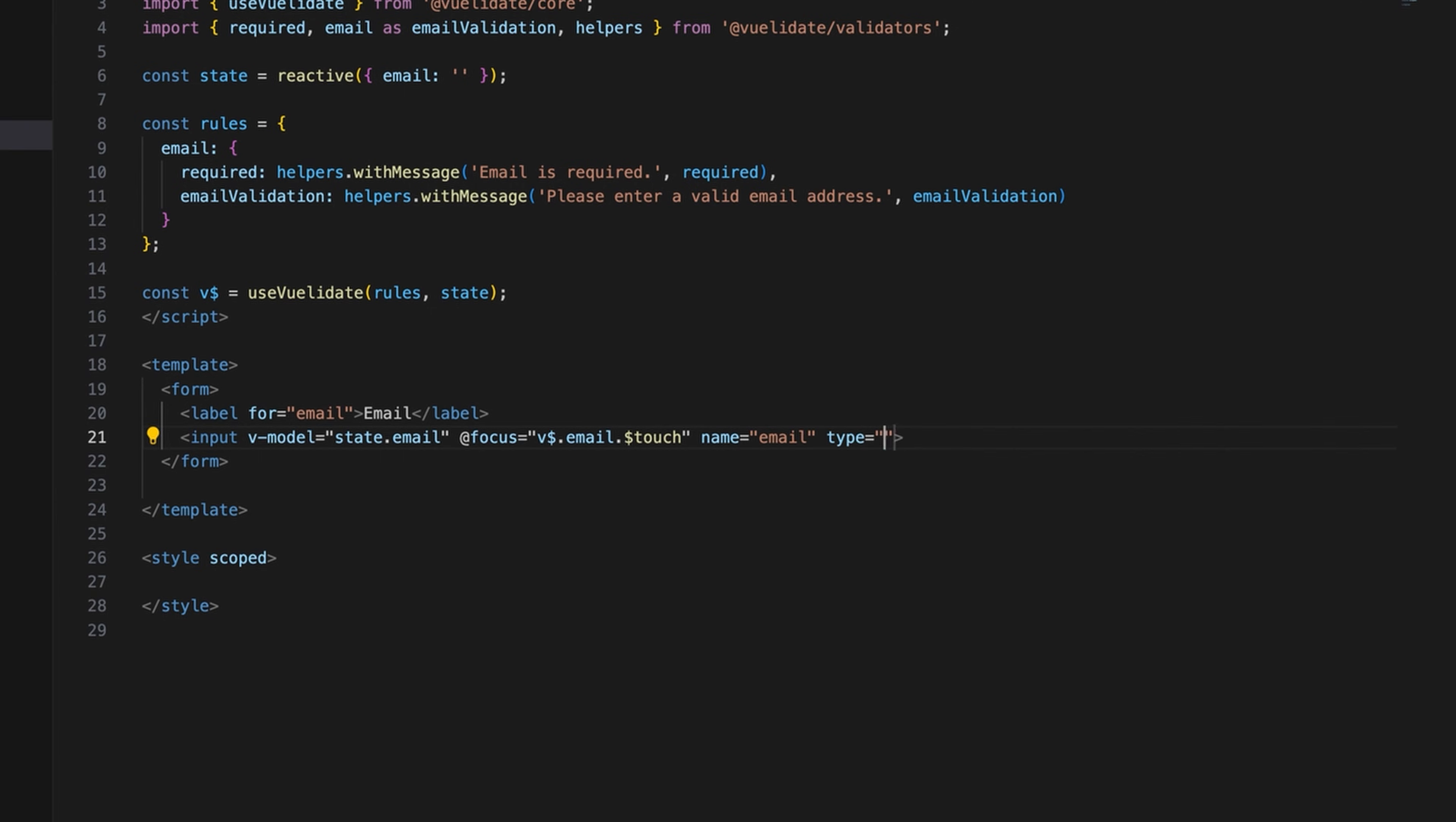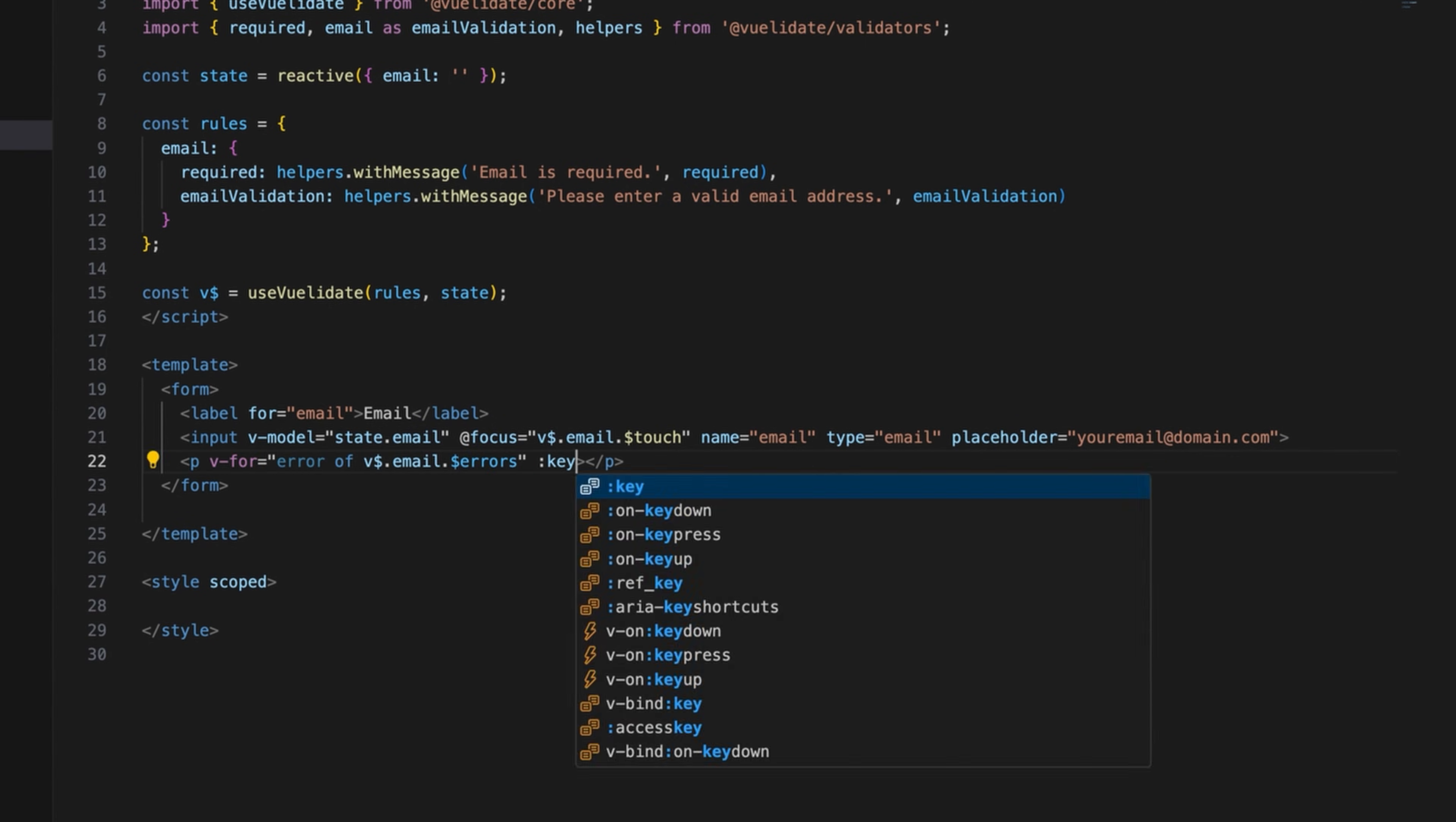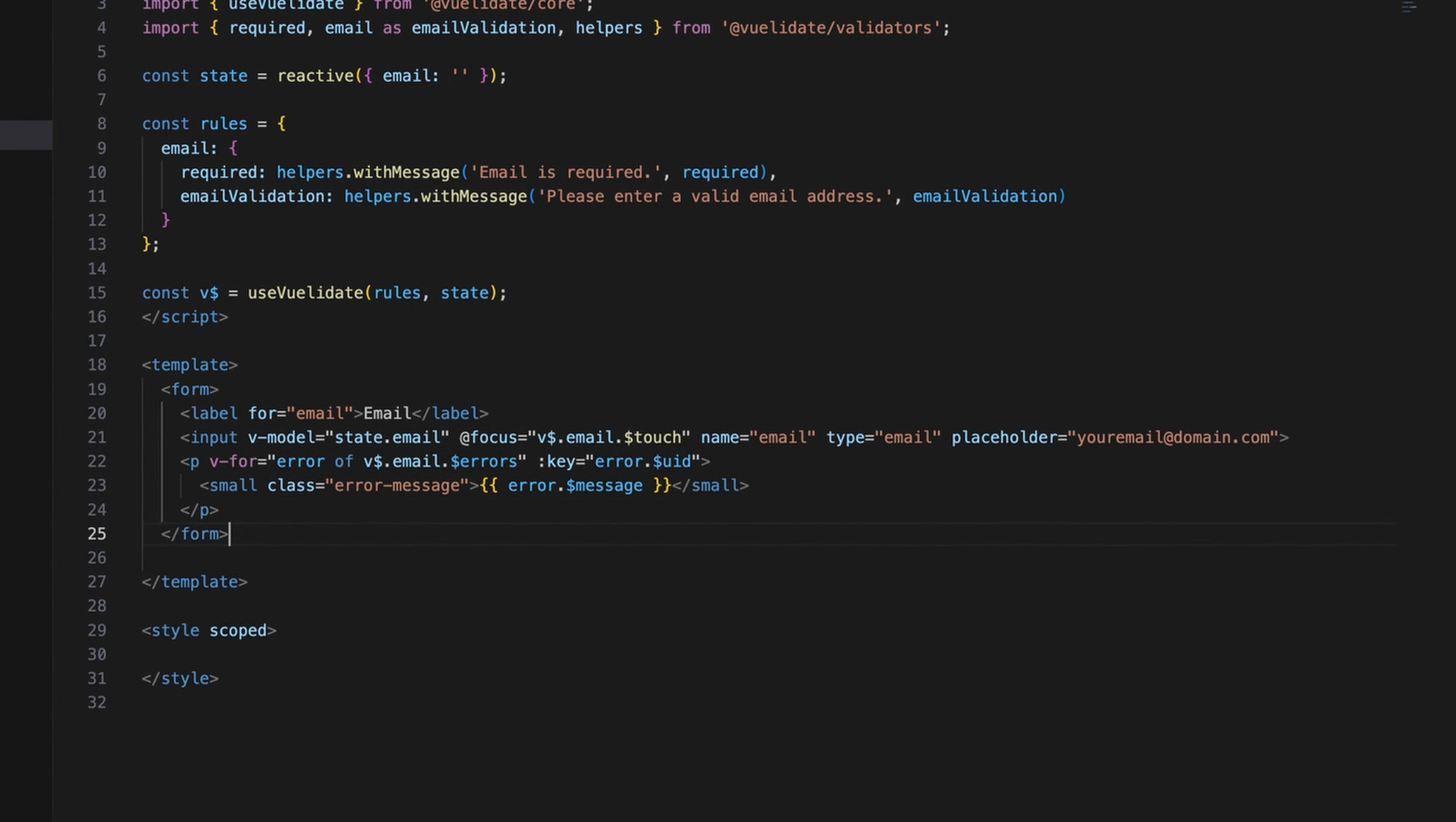Next, set the name attribute of the input field as email and add a placeholder. Use a for loop that iterates over the validation errors for the email field and define how the error message should be displayed.